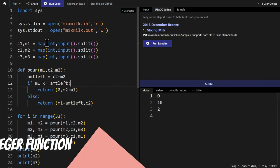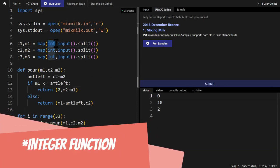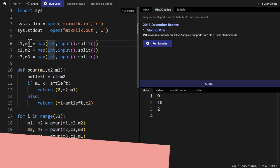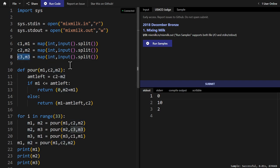And then we set those two values to C1, M1, C2, M2, and C3, M3. Now we get to the main part of the program, which is the pour function.